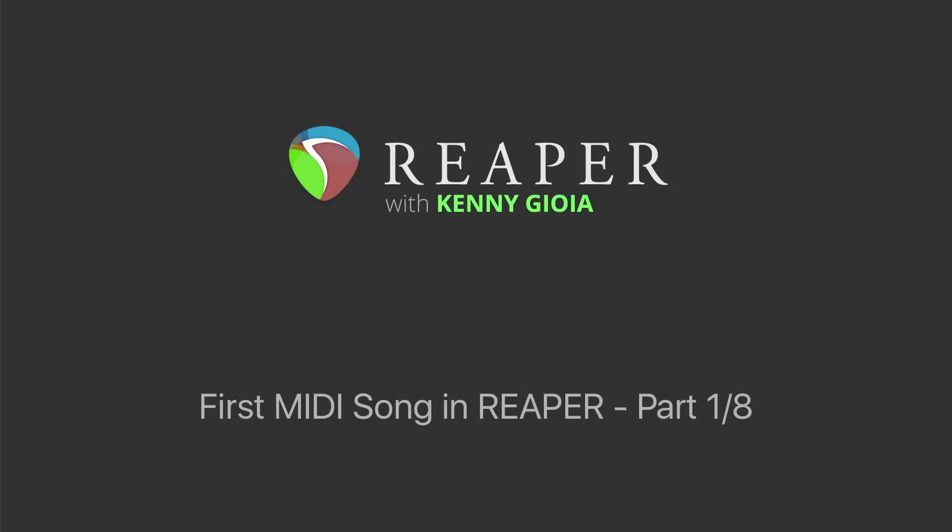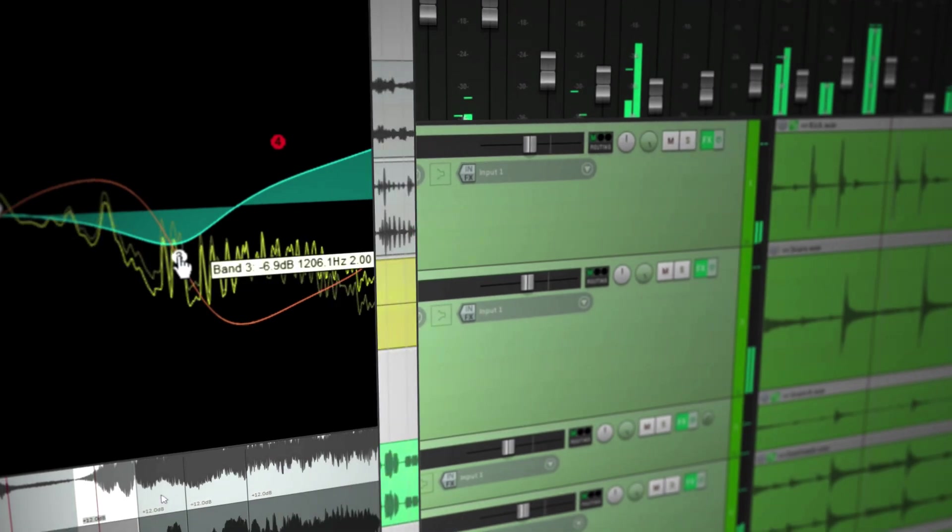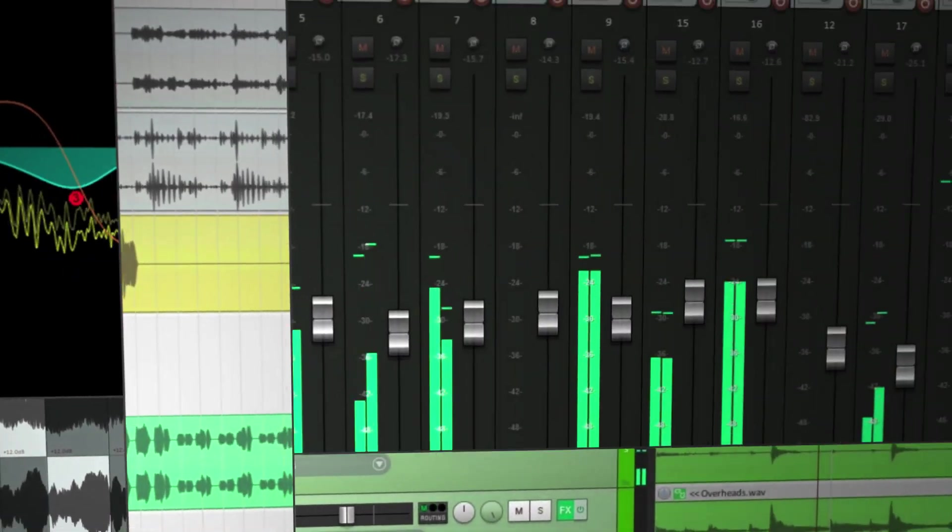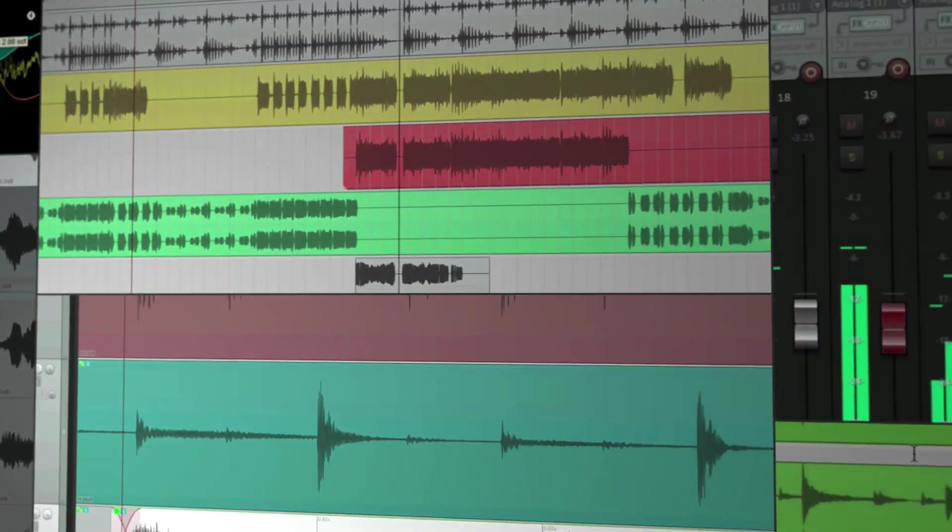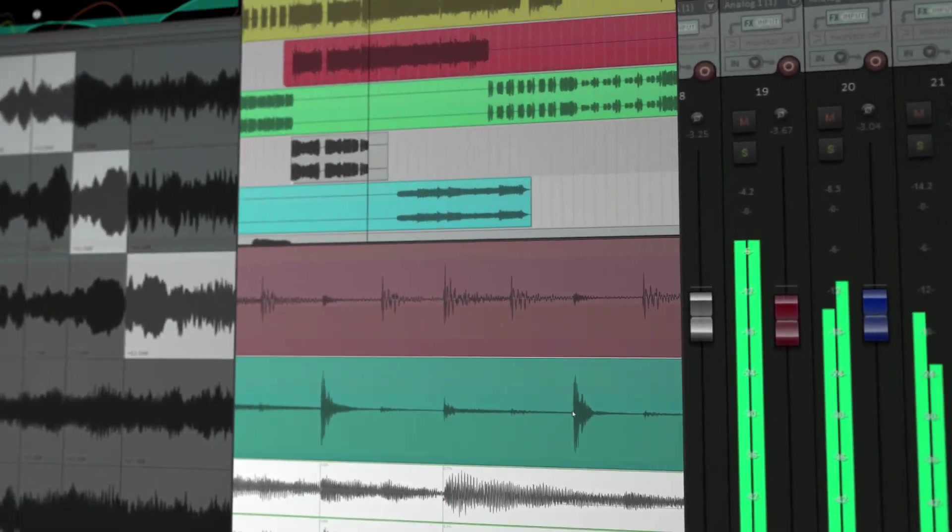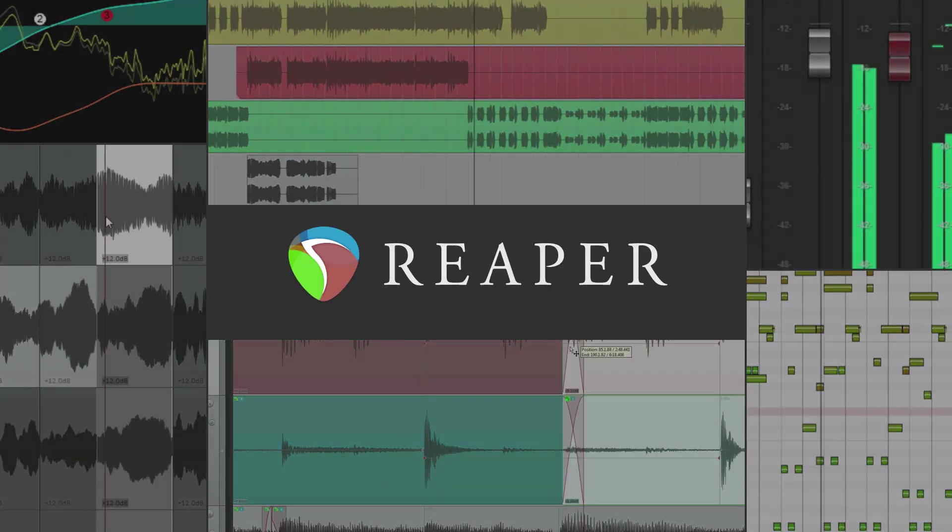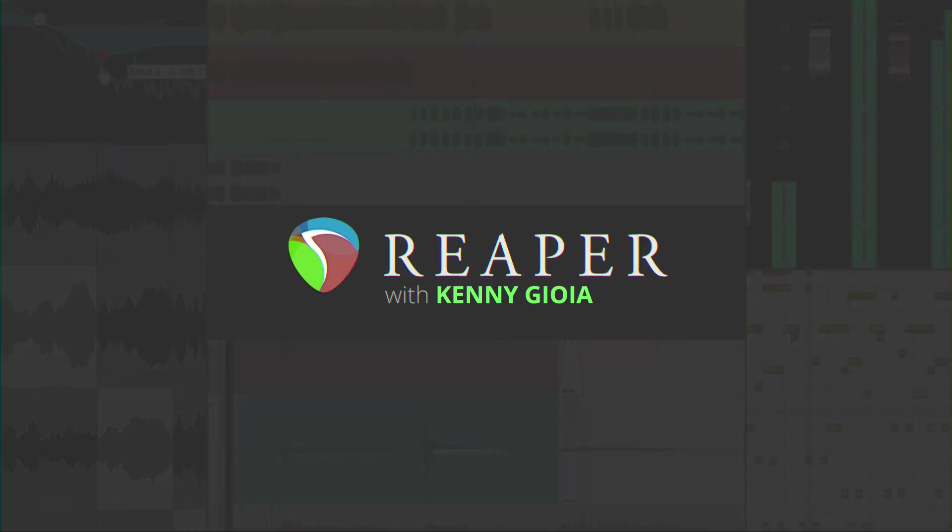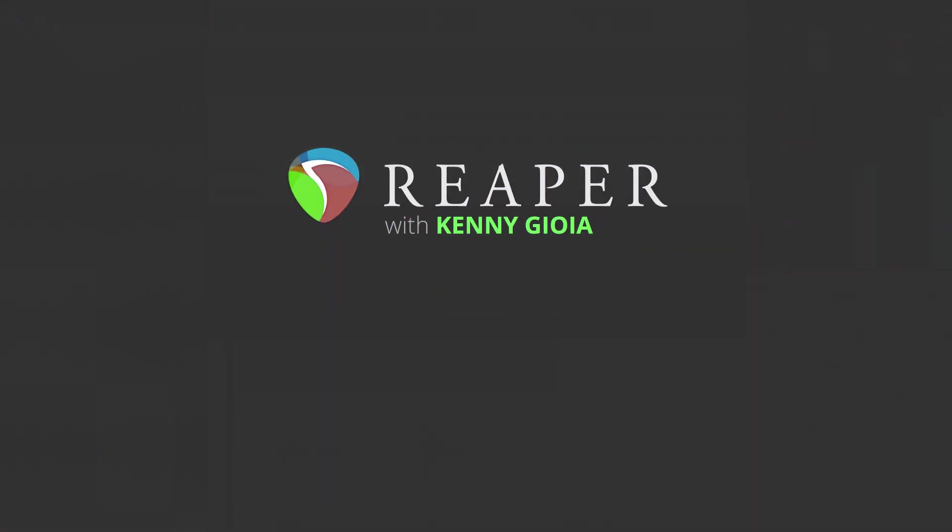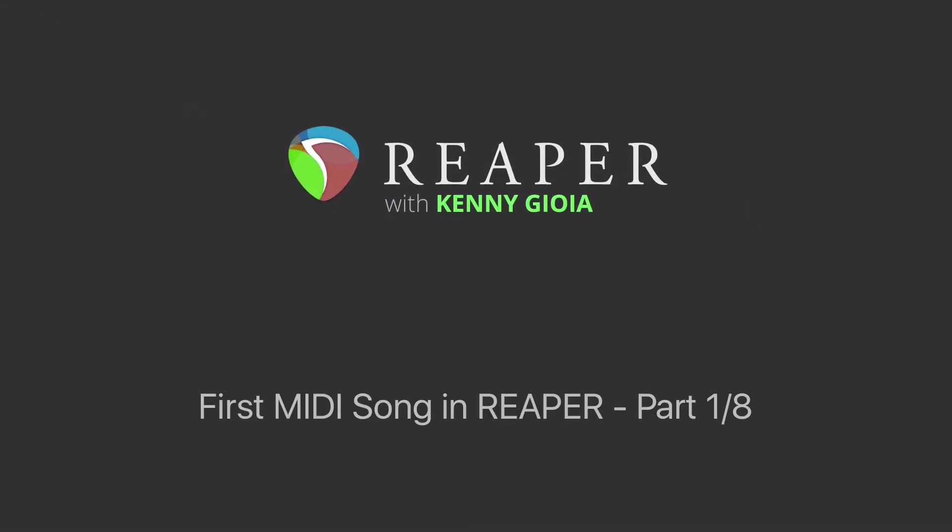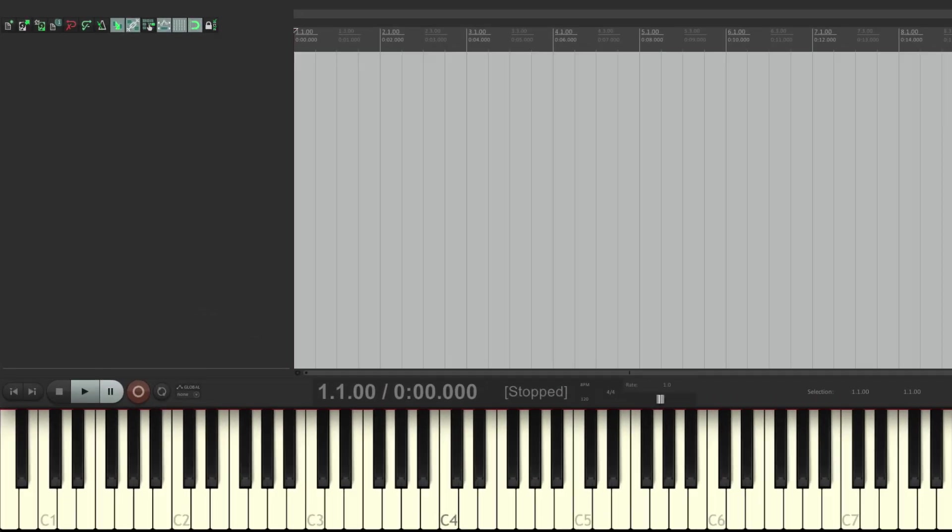In this video series, we're going to learn how to create our first song or our first MIDI song in Reaper. We're going to create a song with our MIDI keyboard. We're not going to be recording any live instruments in this series. We'll get to that at a later time.